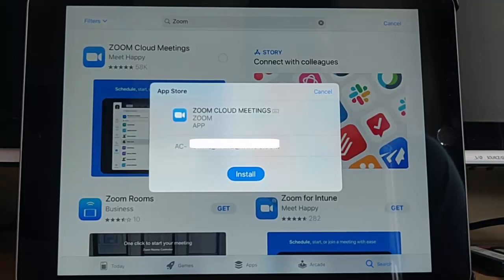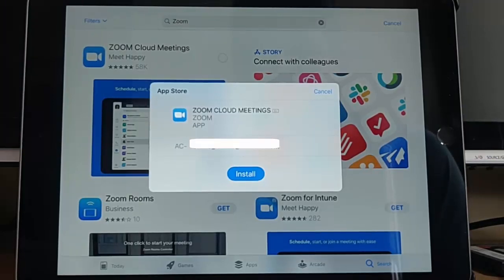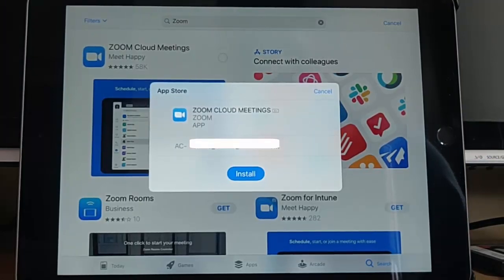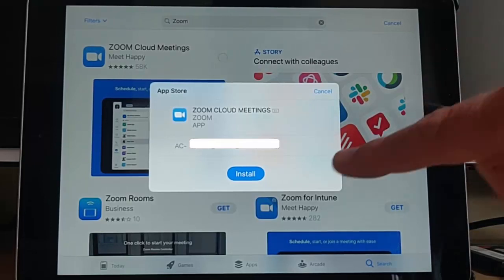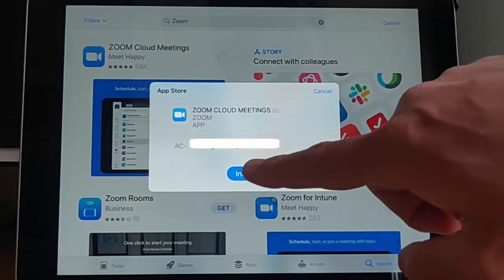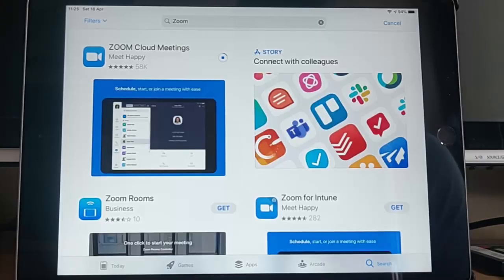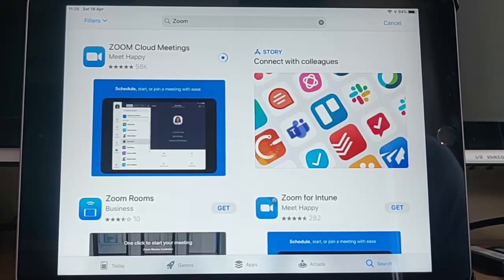And then at this point, it might ask you for your Apple password. Type your Apple password in here and then tap install. This bit might take a bit of time. I'll pause the video and we'll come back to it when it's nearly installed.